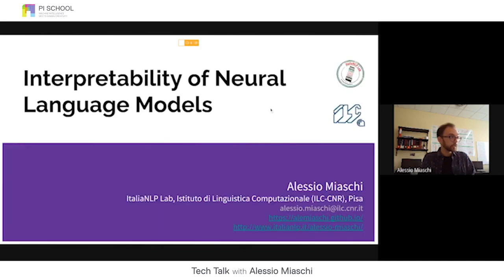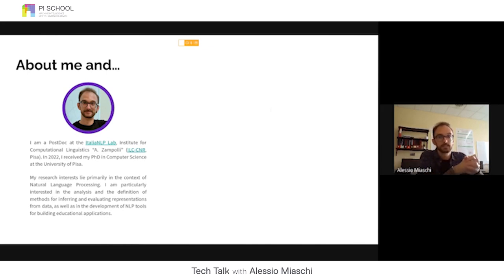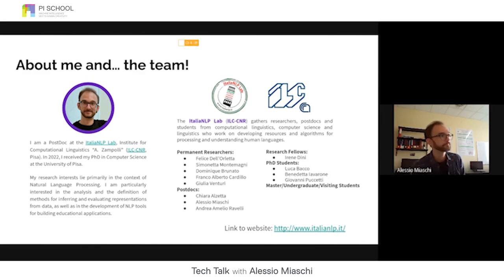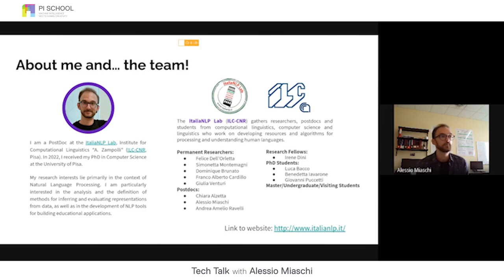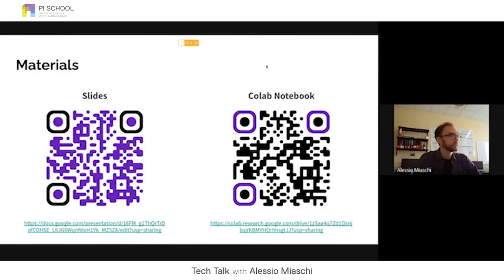I am a postdoc from the Italian NLP Lab at CNR in Pisa. I received my PhD in computer science this year, and I work on natural language processing, especially interpretability — trying to understand the inner mechanisms and behaviors of these models — and also on developing NLP tools for educational applications. I'm a member of the Italian NLP Lab, a group of researchers, postdocs, and students from computational linguistics, computer science, and linguistics working on resources, algorithms, and models for processing and understanding human language. Feel free to visit our website.